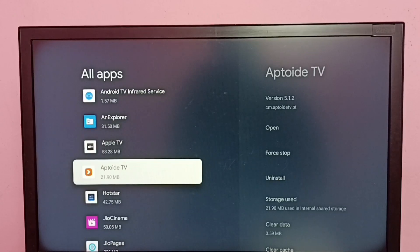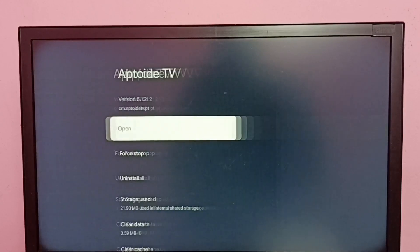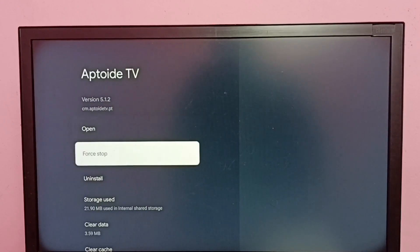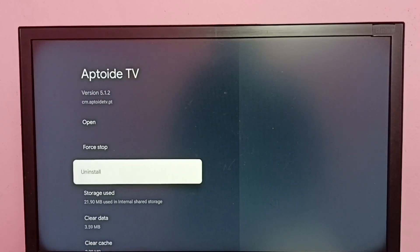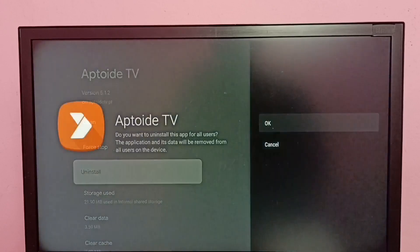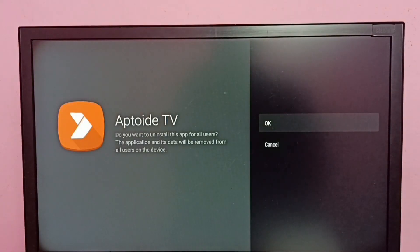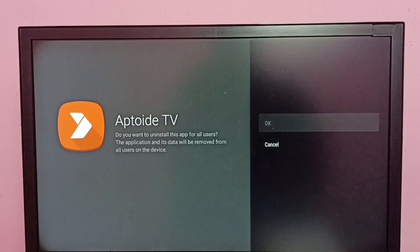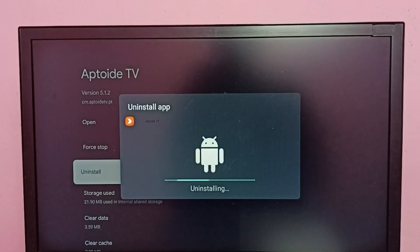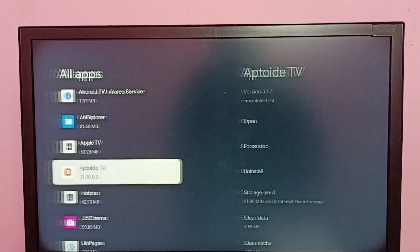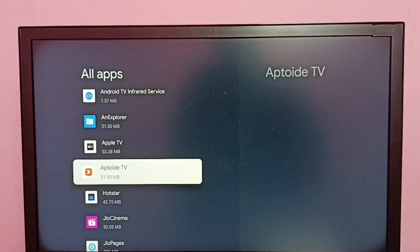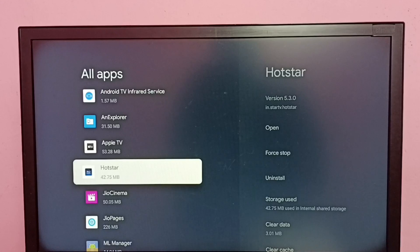Select it. Here we can see the Uninstall option. Tap Uninstall, then select OK. Now it's uninstalling — okay, done.